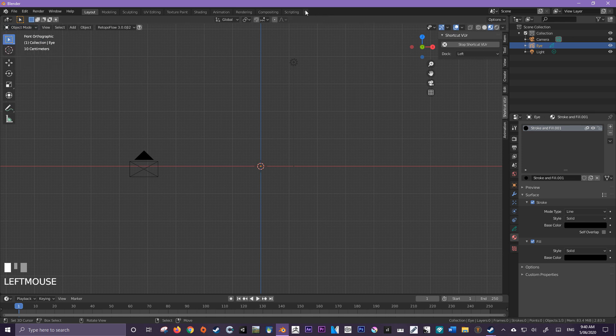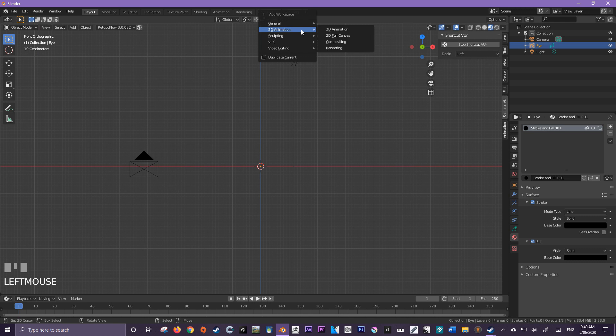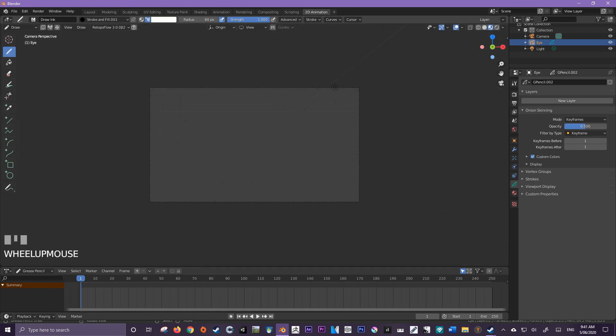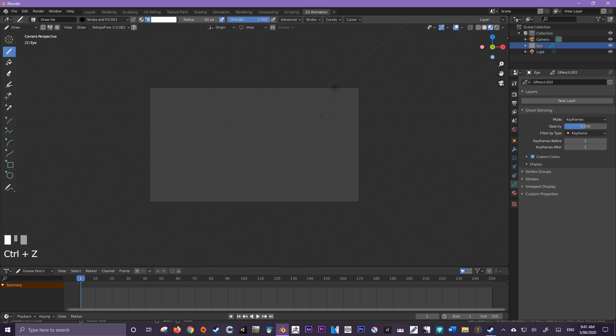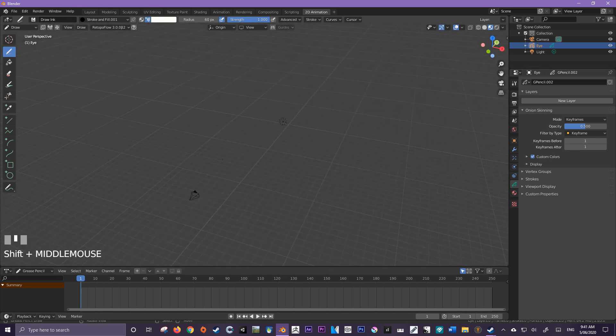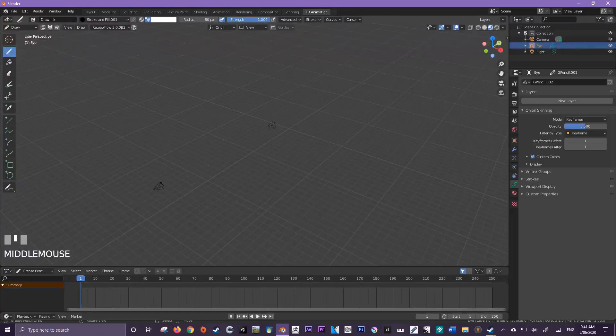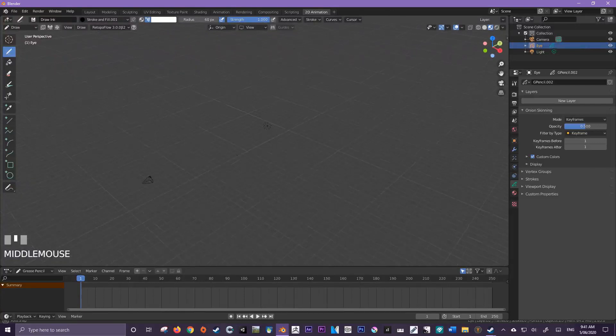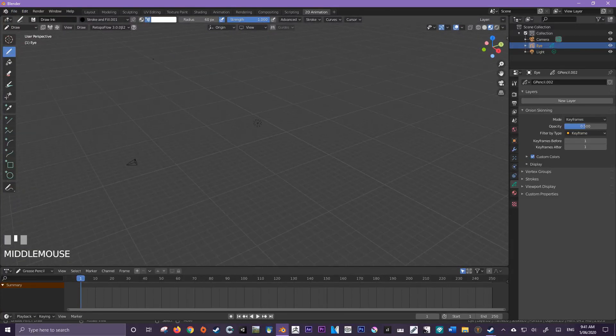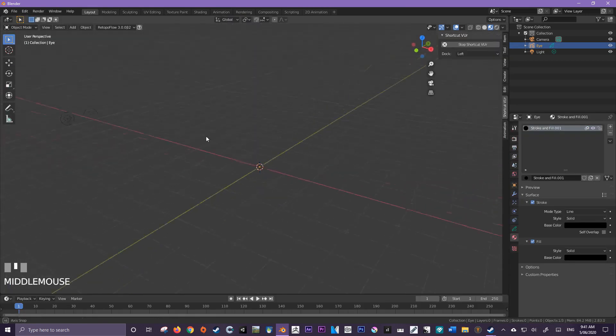And now after we have that, we can jump from object mode up here and come down to draw mode. Alternatively, we can press add workspace, 2D animation, and 2D animation or full canvas. And this will jump us into a camera view with our pen at the ready. Now, because my camera isn't set up properly just yet, I have to make sure that it's going to be facing my scene.